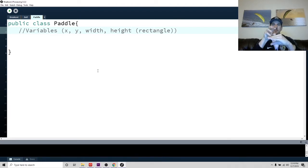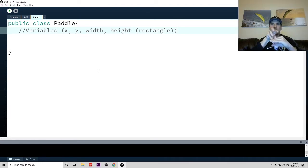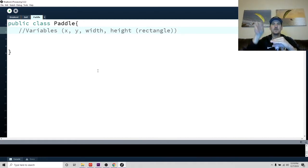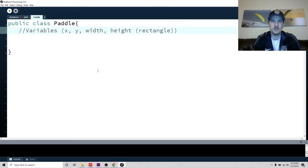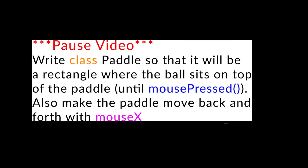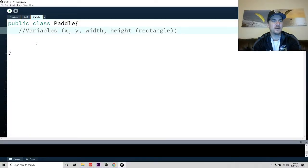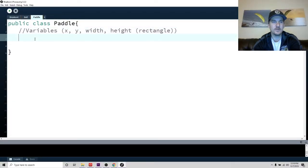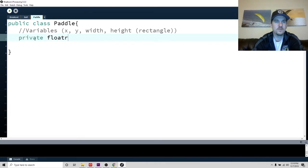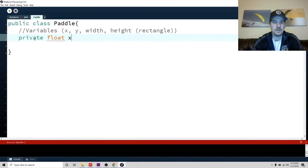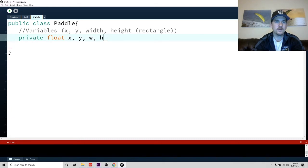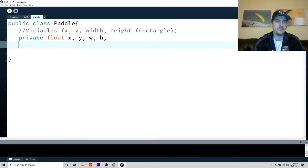So the variables you want. So you're going to just basically you want to have an x, y, a width, and a height. And we're going to use a rectangle because we're going to use a rectangle for our paddle. We're not going to use an image, although you could use an image, but for now we're just going to use a rectangle.